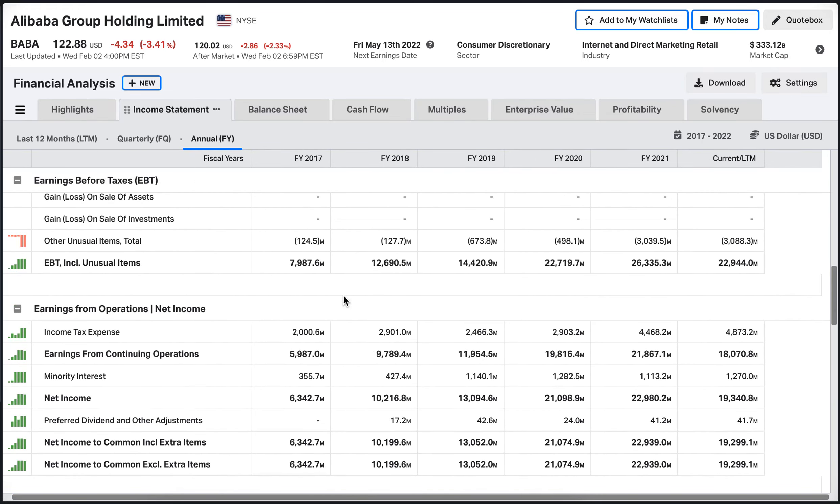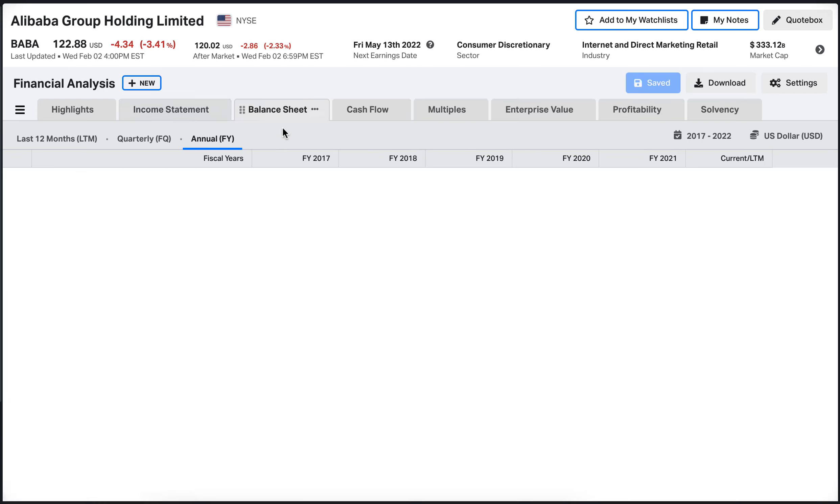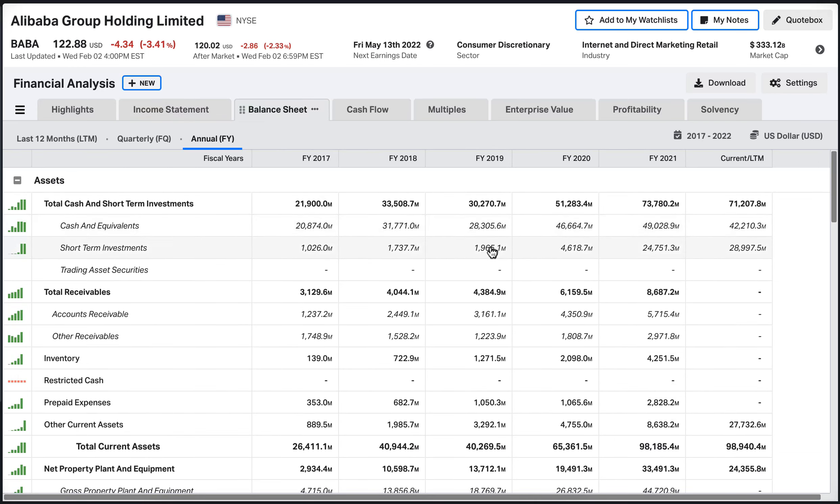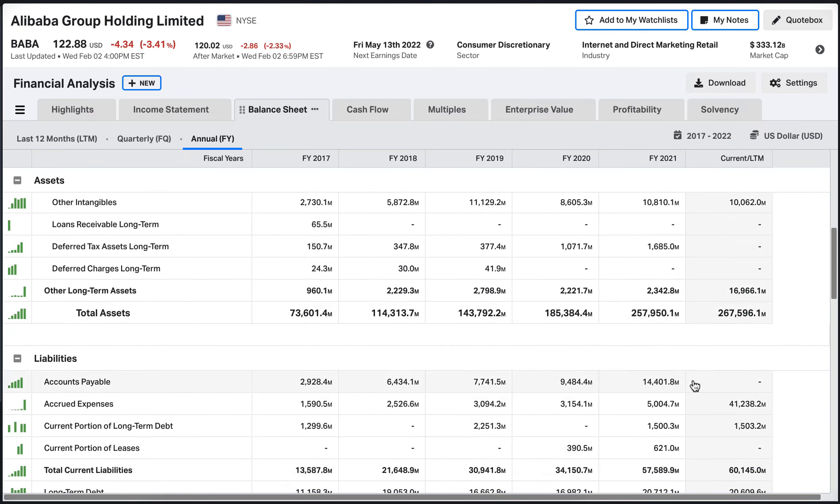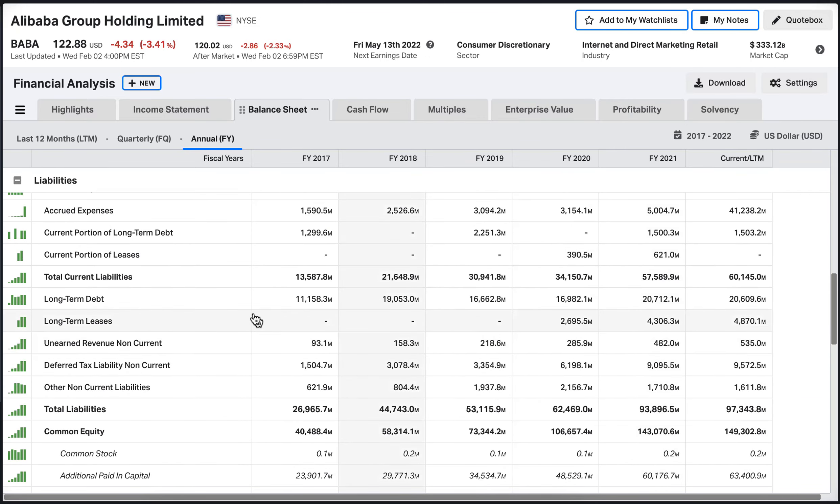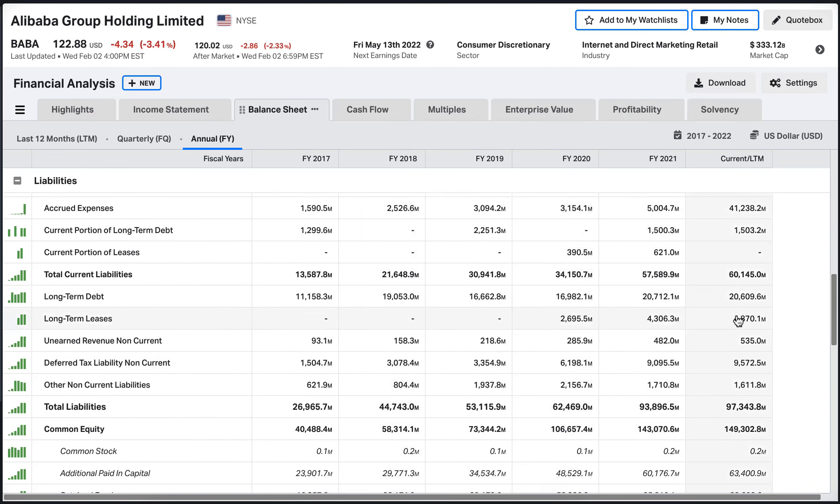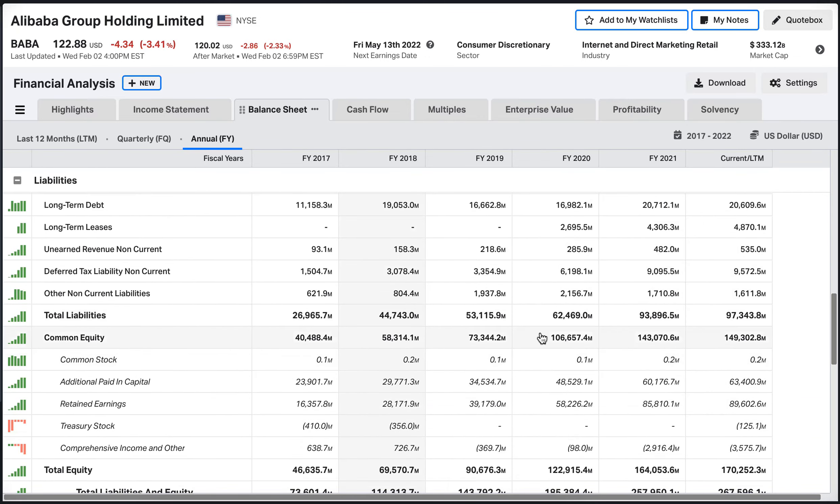Net income is sitting at 20 billion dollars, which is awesome and keeps increasing year over year. Balance sheet of the company, you will see here that the total assets of the company are 267, the total liabilities are 97, and the total equity is 170.